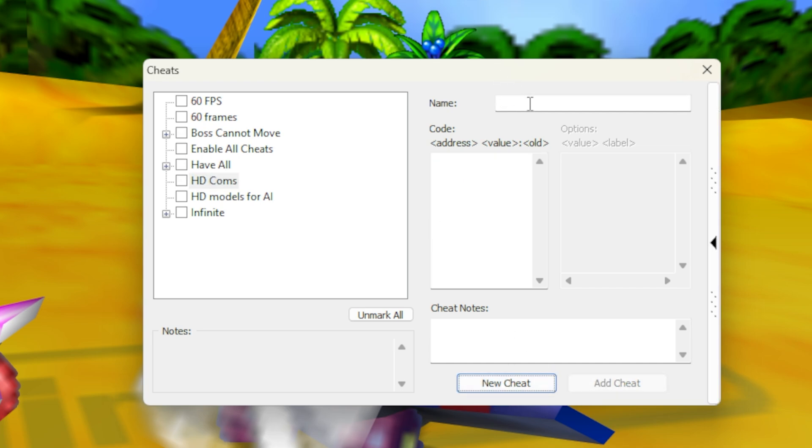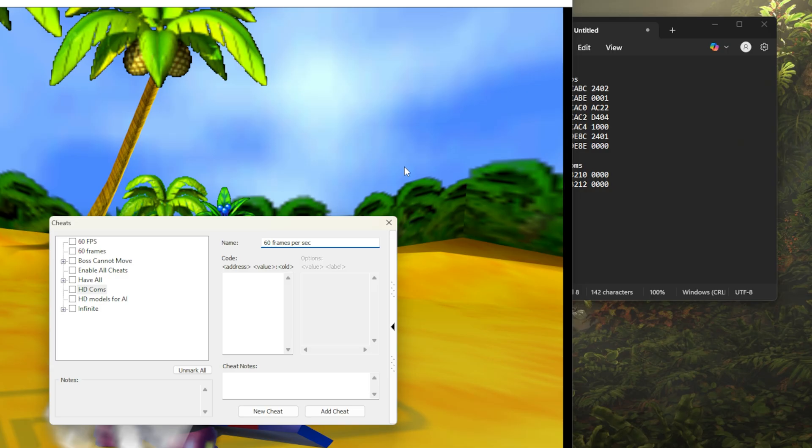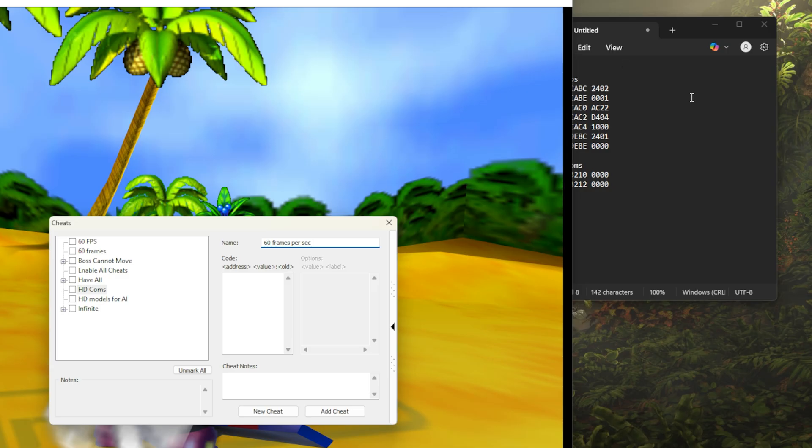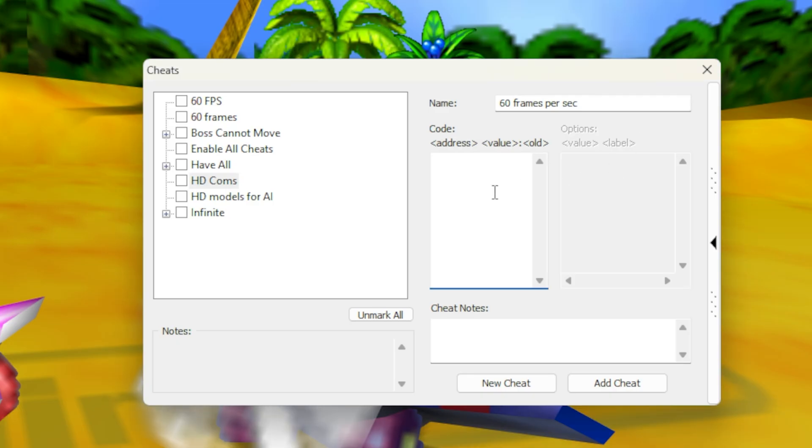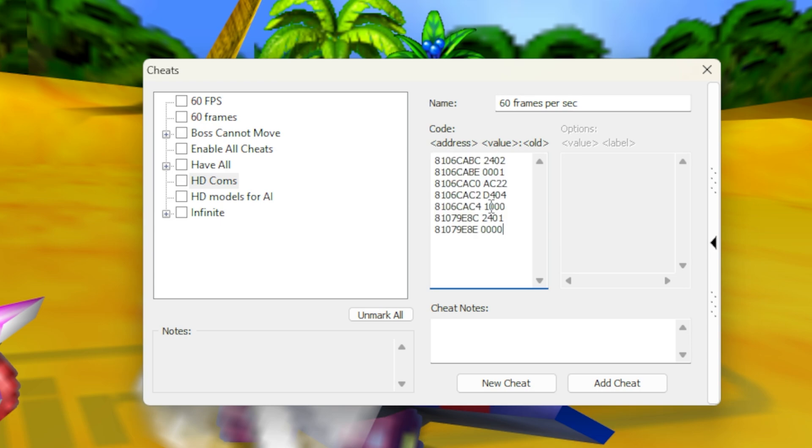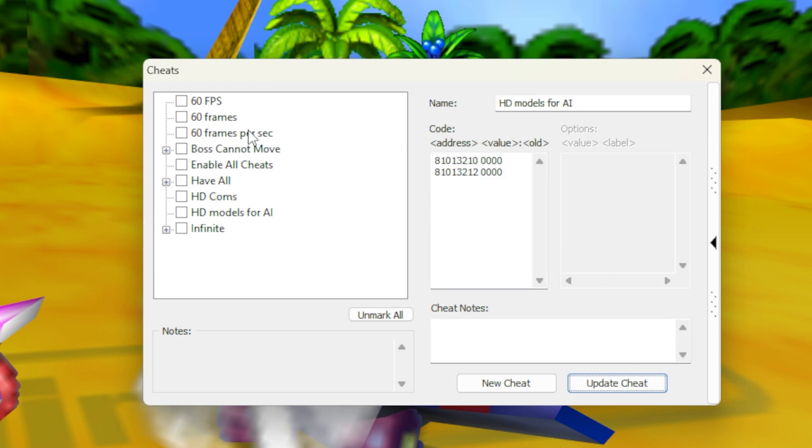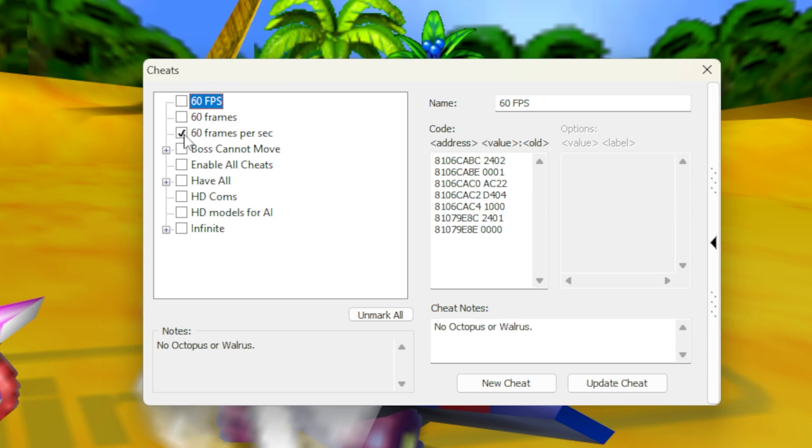And we're just going to give it a name, you know, 60 FPS, whatever you want to name it. And then we're going to go to our cheat codes, which are listed in the description. And basically for the 60 FPS mod, we're just going to select all these lines of code, copy them, and then bring them into the code section here, paste them. And then we're going to hit add cheat. And now our cheat appears in the list, and we can just go ahead and check the box for that.